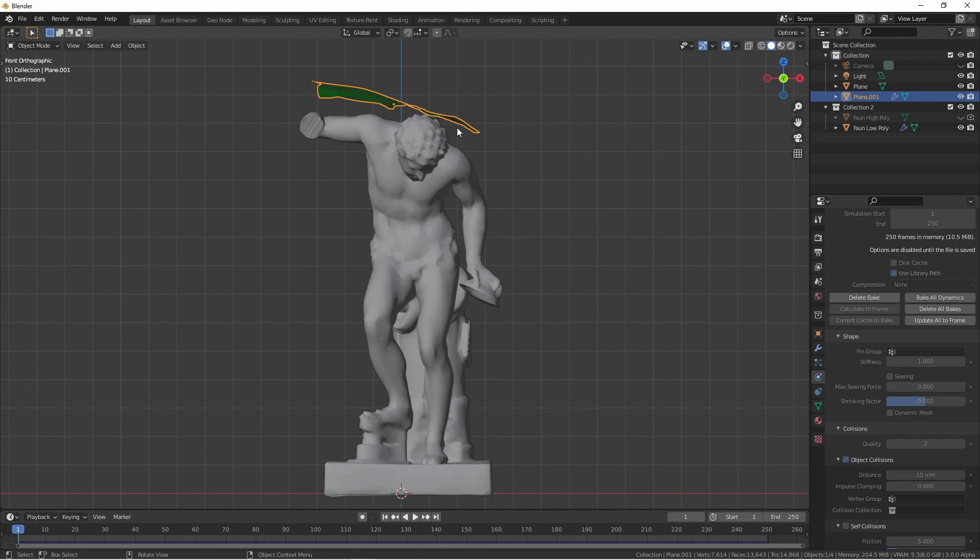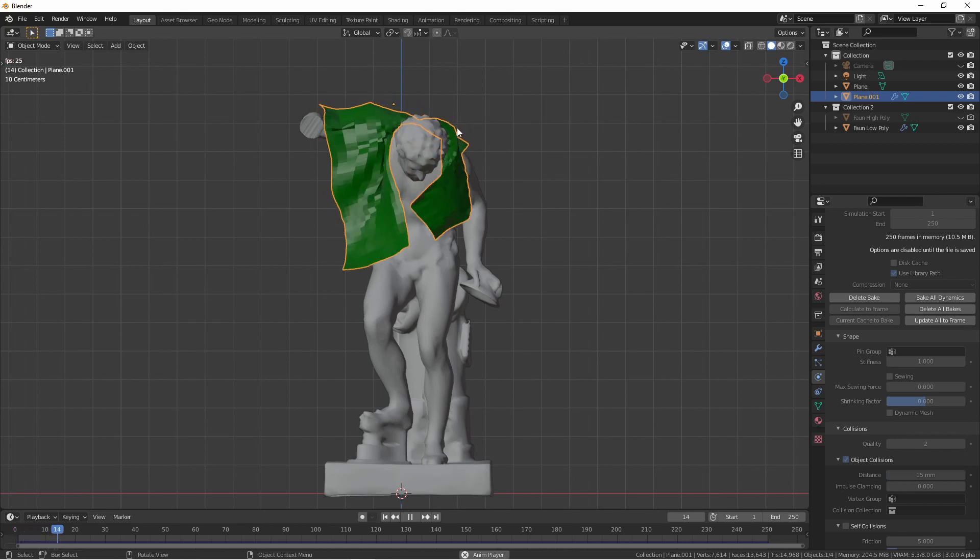This time the bake took longer but there's a reason for that. The first time we baked because the right side had gotten crimped up the whole scarf slid off the fawn's body. But this time since both sides fell smoothly it sticks to the body.